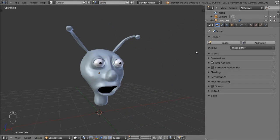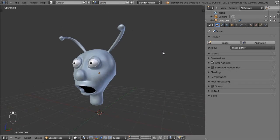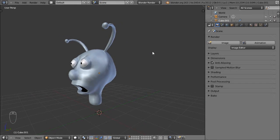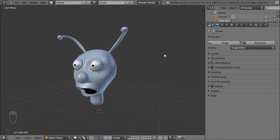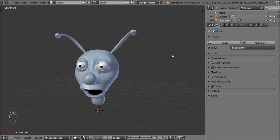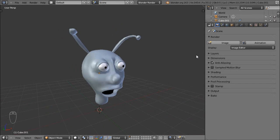So for this video we're going to be using this alien head. You can follow along by downloading the file from the description area below. This is nothing really too special — I created it in about 15 or 20 minutes but it serves the purpose for now.